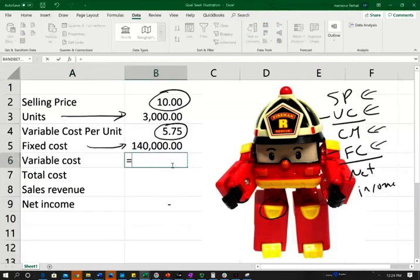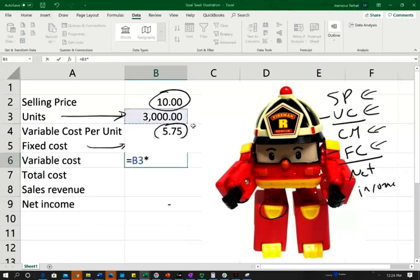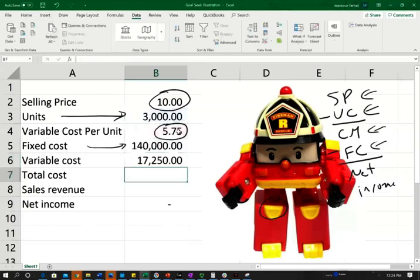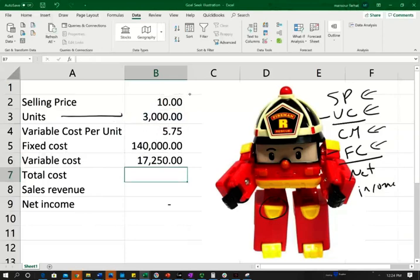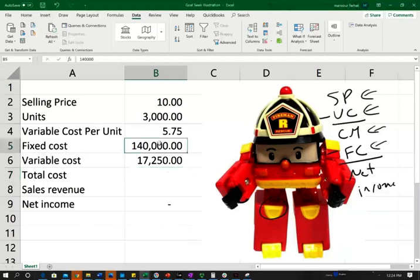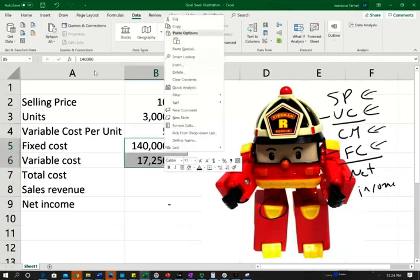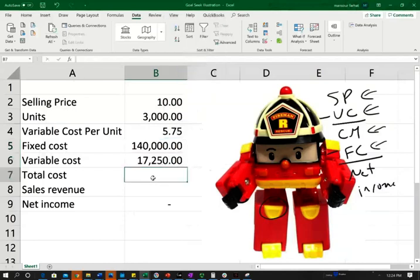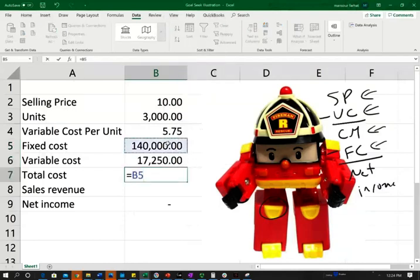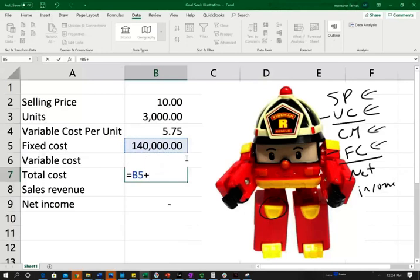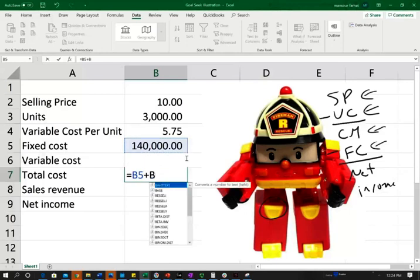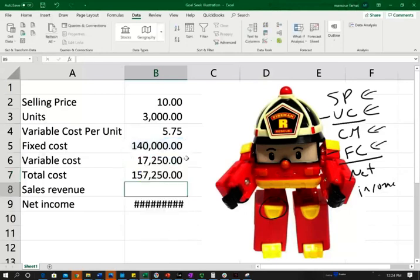First, let's compute my variable cost. My variable cost is how many units I sell times the variable cost per unit. So here, I'm assuming 3,000 units, and it's going to be $5.75 variable cost. My fixed cost is $140,000. So those are my costs, my variable and my fixed. I can find my total cost. My total cost is my variable plus my fixed. B5 plus B6. That's my total cost.